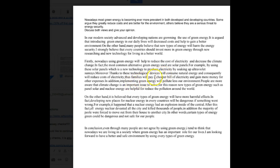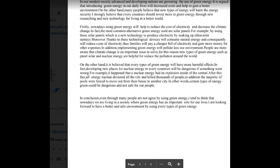Thanks to these technological devices, they will consume natural energy and consequently reduce costs of electricity — thus families will pay a cheaper electricity bill and gain more money for other expenses. In addition, implementing green energy will pollute our environment less. People are more aware that climate change is important to solve, so new types of green energy such as solar panels and nuclear energy are helpful to reduce pollution around the world.